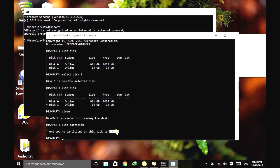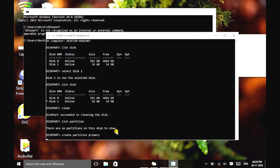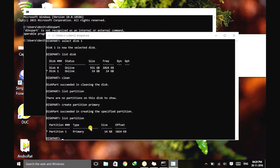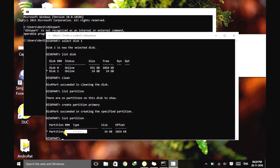So let's create a new partition here. Type create partition primary. That's all. And if you type list partition again, you will see that a primary partition has been created. Now let's move to the next step.